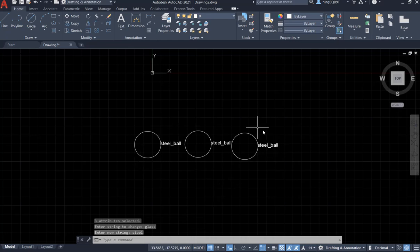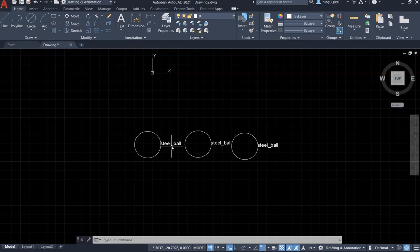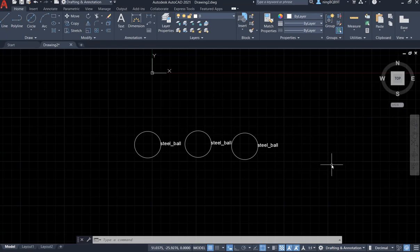Look at the screen. Look at the value. They are all steel ball right now. Thank you very much for your watching.